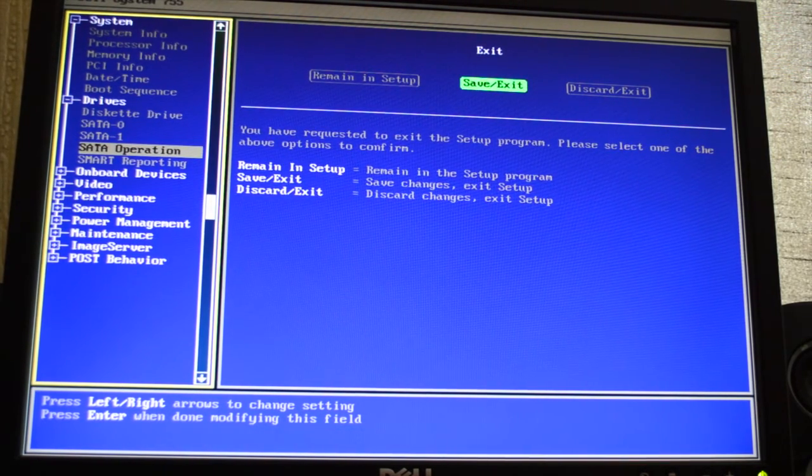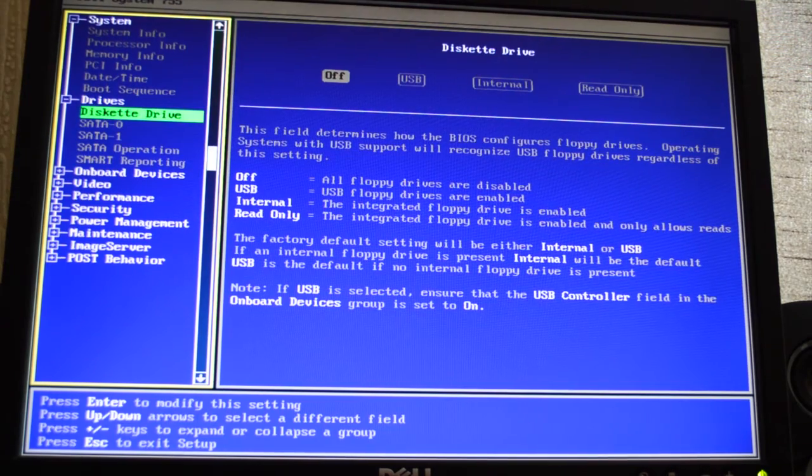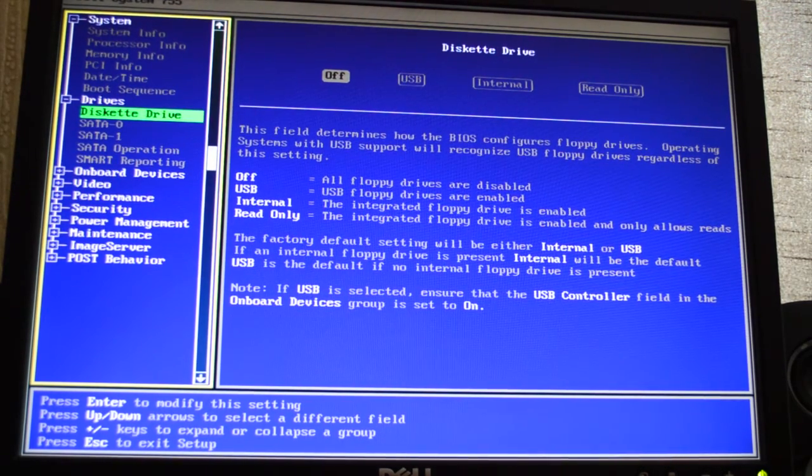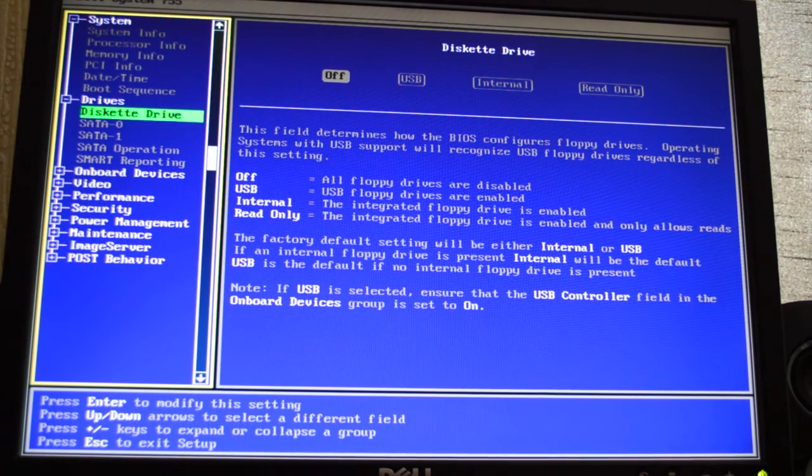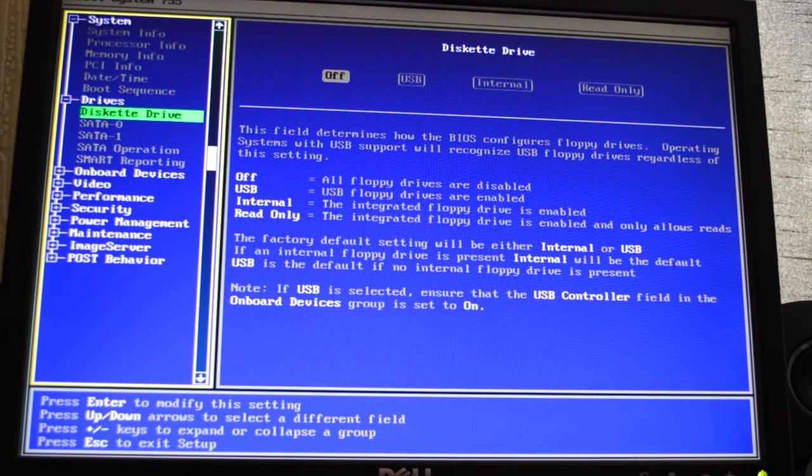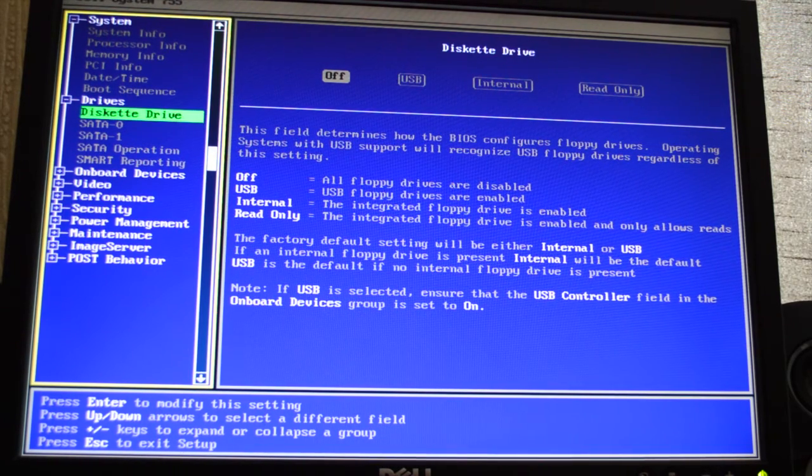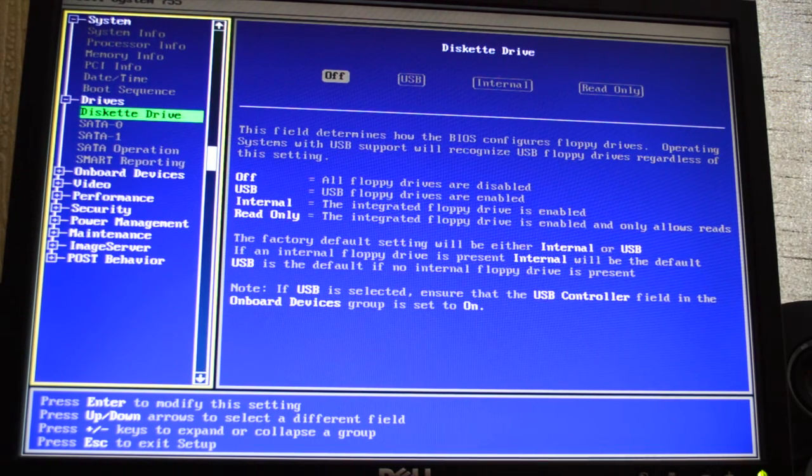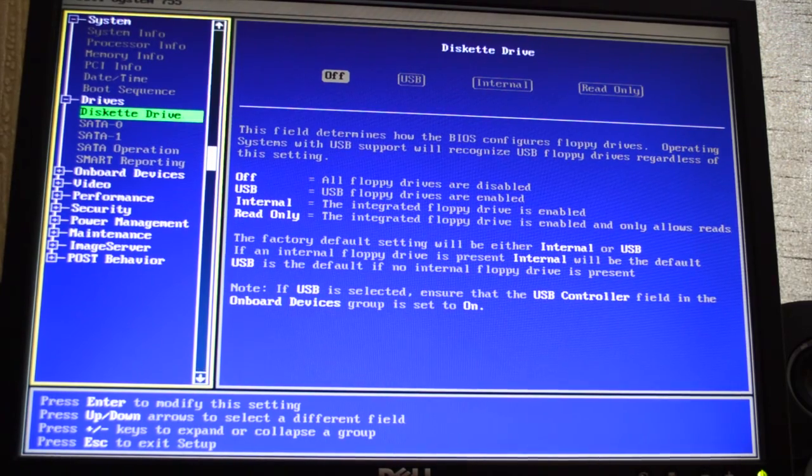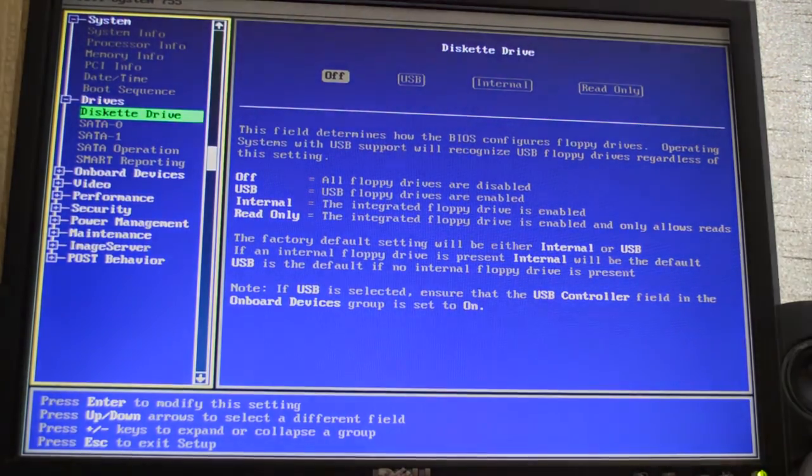One more thing before I show you 10.10 loading up: make sure you go to Drives and make sure the diskette drive is turned off, because that's your floppy drive and you don't really need that on.